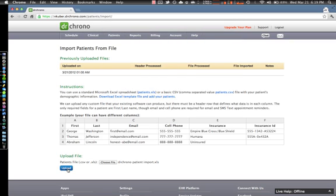Thank you for watching this segment of the Dr. Chrono web platform. If you have any further questions please reach us at support at DrChrono.com